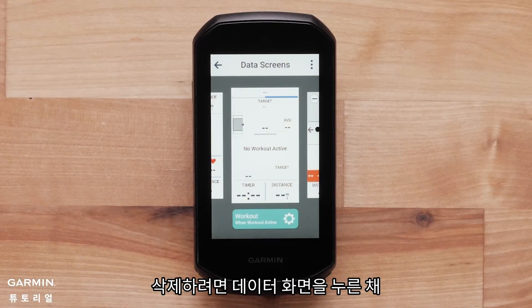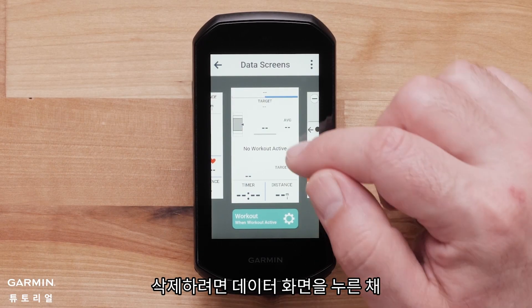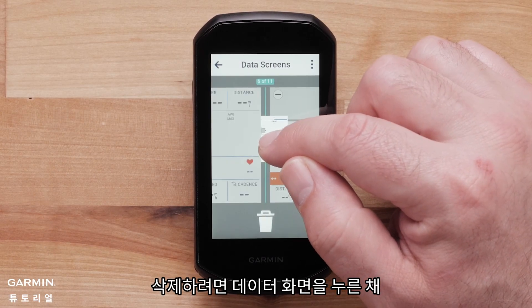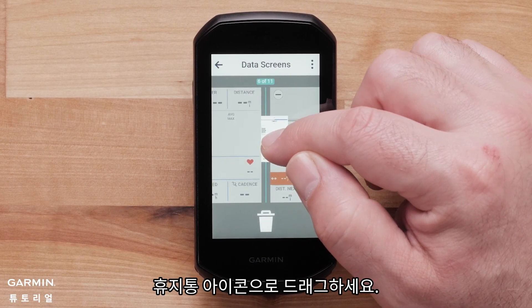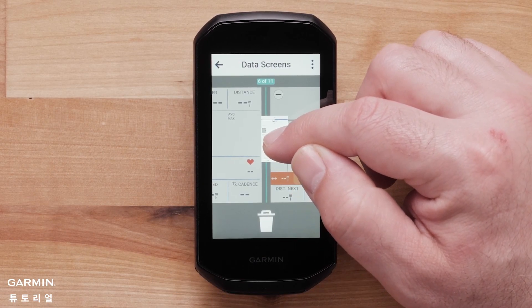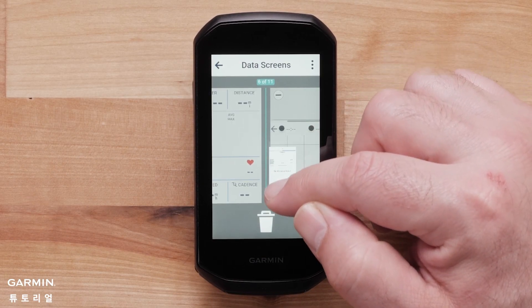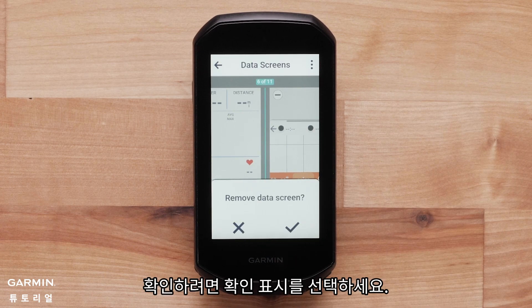Hold down and drag the data screen to the trash can icon if you would like to delete it. Select the check mark to confirm.